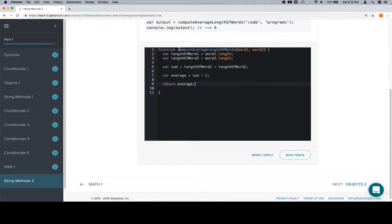So length of word1 is equal to word1.length. Length of word2 is equal to word2.length. The sum is going to be equal to those two variables added together. The average is going to be that sum divided by two. And then we return the average.